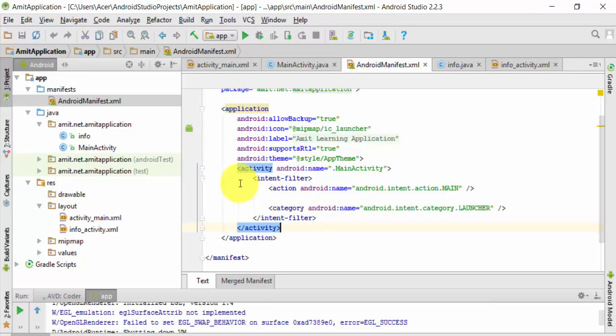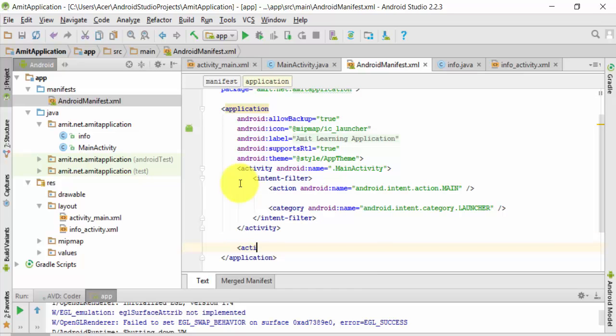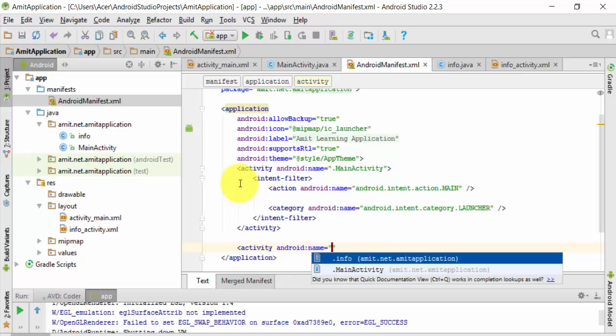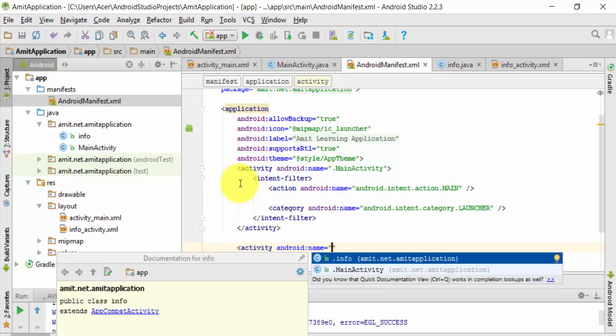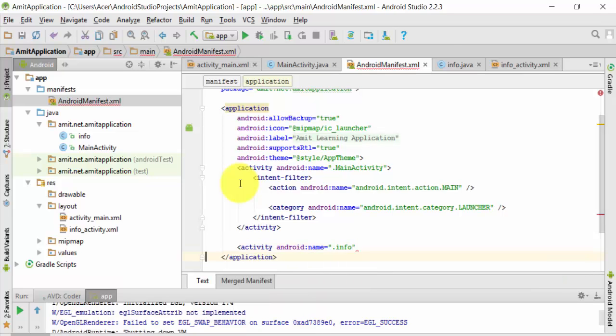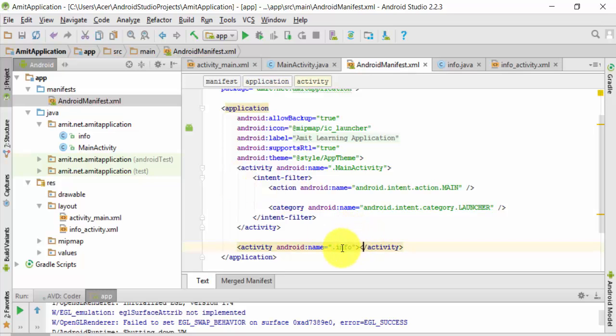After activity, press enter, mention activity again, and here you need to mention the name of the class: Info. Just close it. So now you have successfully declared it. Now I'll run again - we have declared it in AndroidManifest.xml file.